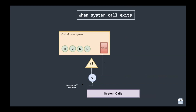When a system call exits, we cannot simply assign that goroutine back to the original thread if all CPU cores are already occupied. Instead, the goroutine is pushed back into the global run queue, and the original thread becomes idle and gets parked in the thread pool again. Another thread that becomes idle will then pick up that goroutine from the global run queue in FIFO manner.